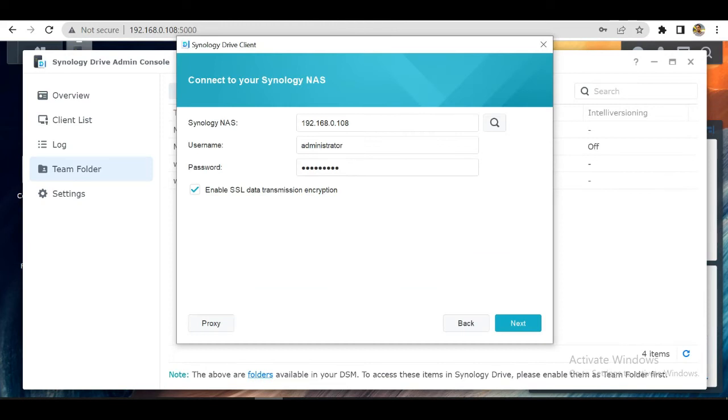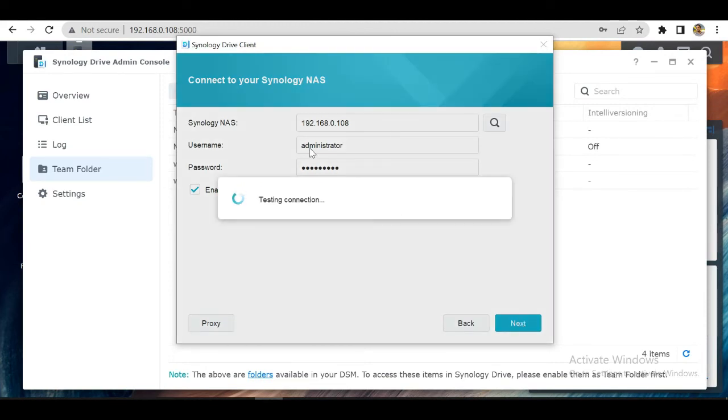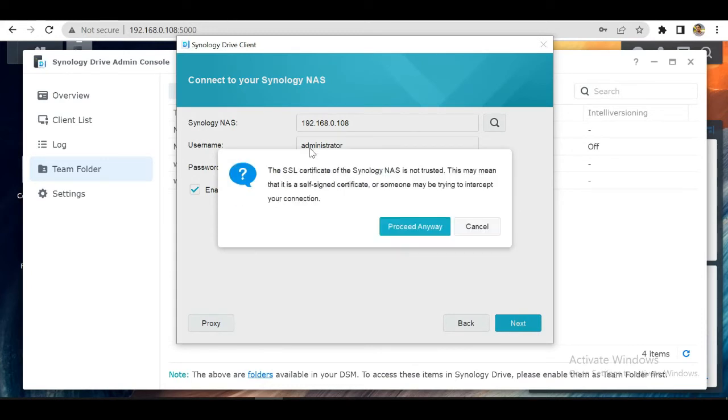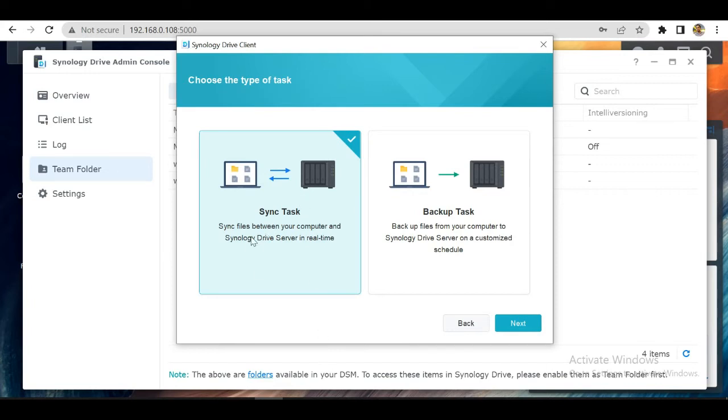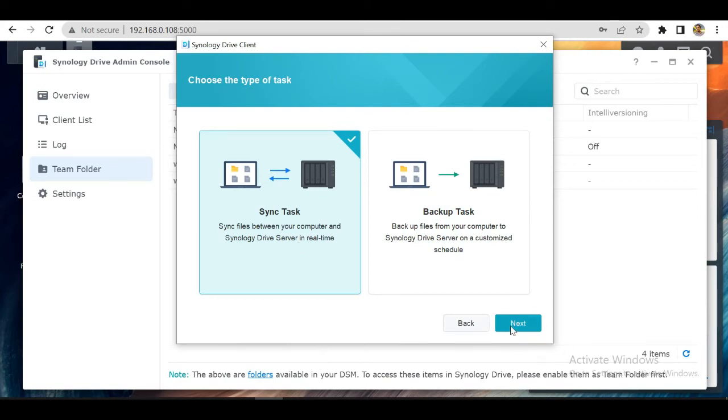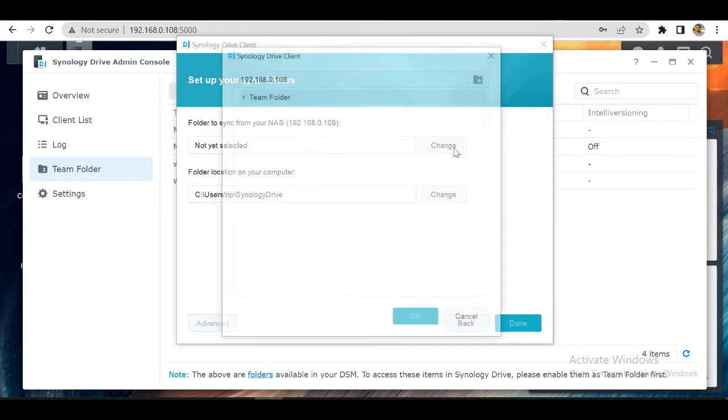Now let's get back to our client and click on next. Proceed anyway, and you can see it has moved forward. Let's click on sync task and click next. Now you have to select our shared folder from here.